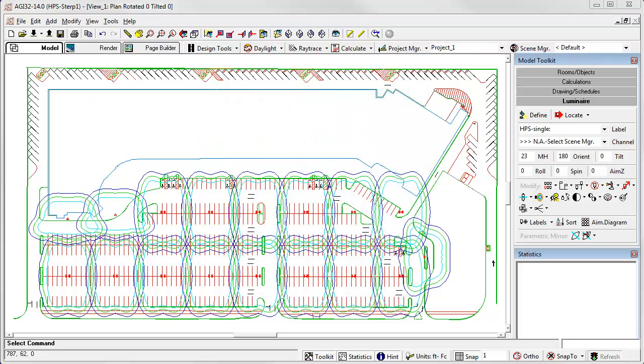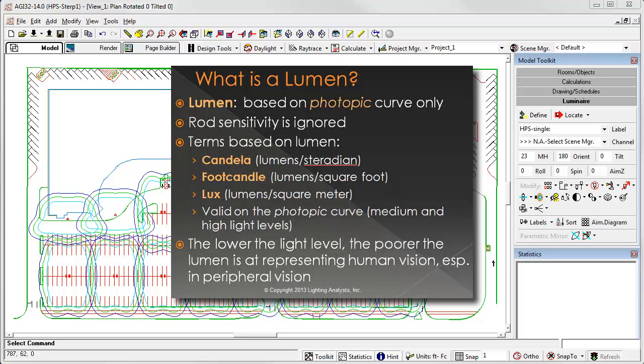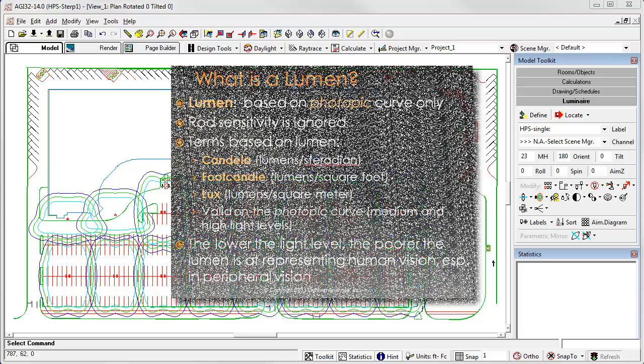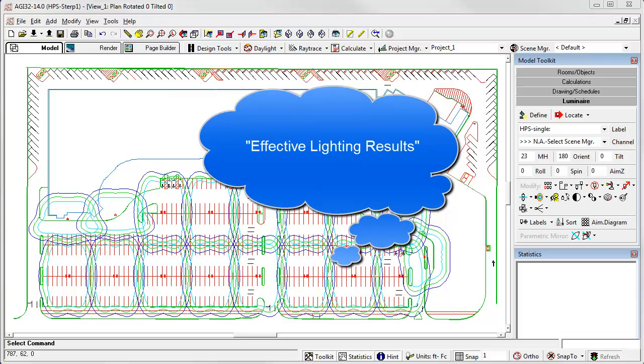When we perform lighting calculations using AGI 32, or any other program for that matter, we are utilizing photometric methods that are all derived from the lumen. That old familiar measure of light energy is based on the photopic light sensitivity curve. This means that all of your lighting calculations are also based on photopic light sensitivity. By introducing a method which we can correlate our calculations to mesopic vision instead, TM12 and AGI 32 can help you evaluate the difference in effective lighting results due to the color of the light source.